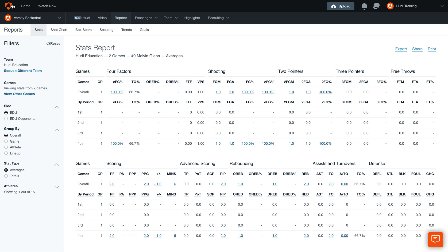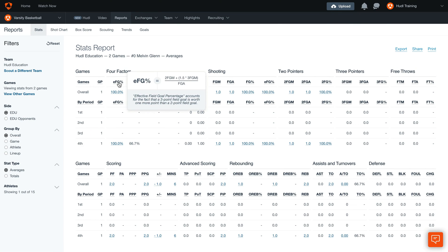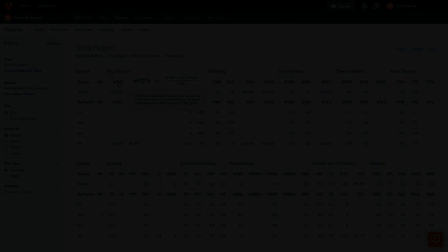If you ever wonder how we calculate a stat, hover over the column header. This will give you a definition and the formula that we use to calculate that stat.